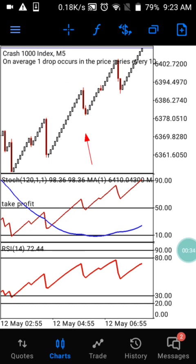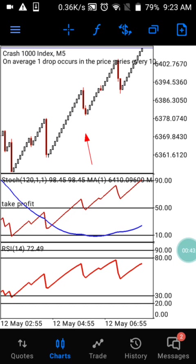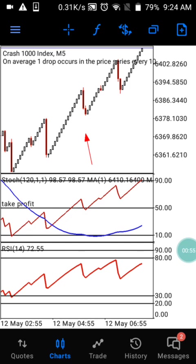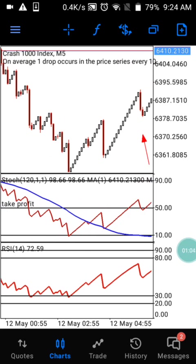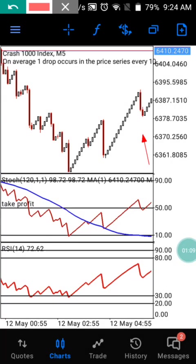Today I'm going to bring you another best strategy — just to catch up, only five candlesticks on a five-minute time frame, and it is guaranteed for you only if you follow the rules and guides in this video. Before I show you the settings, let me first explain how this strategy really works. This is Crash 1000 on the five-minute time frame, and this strategy only works on Crash 1000.